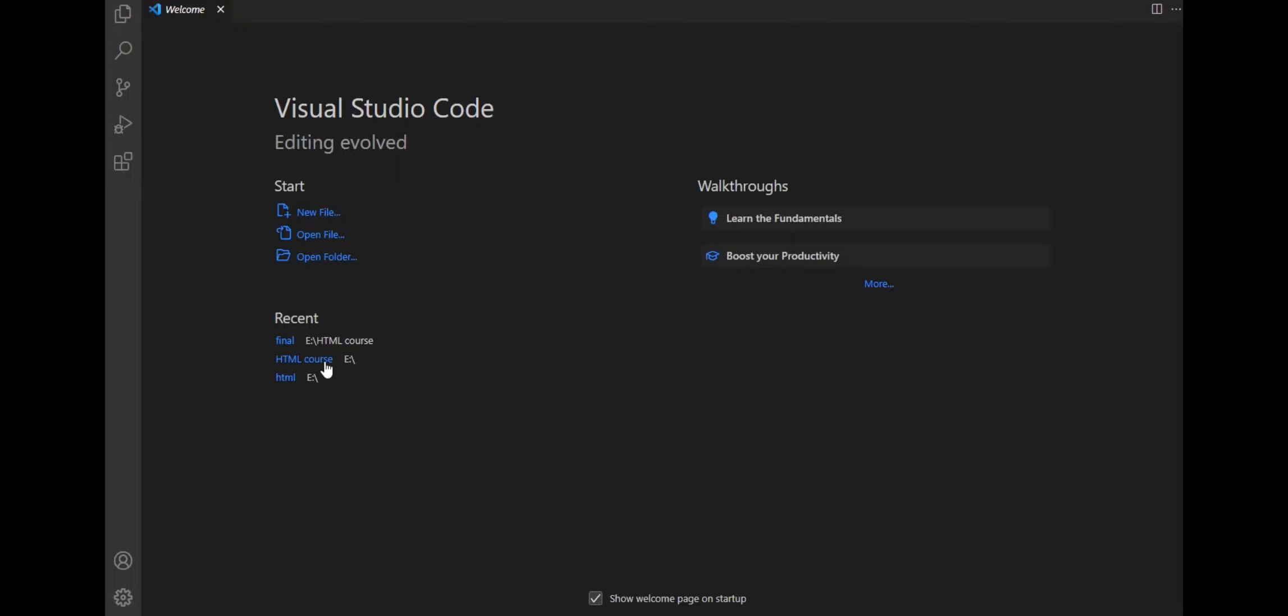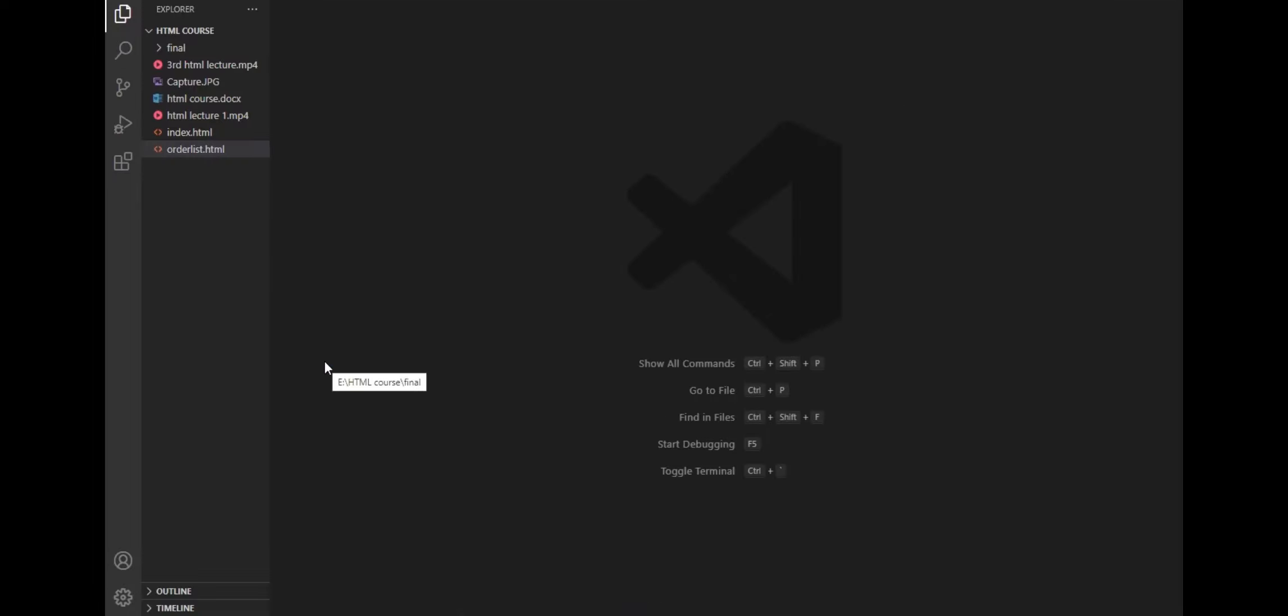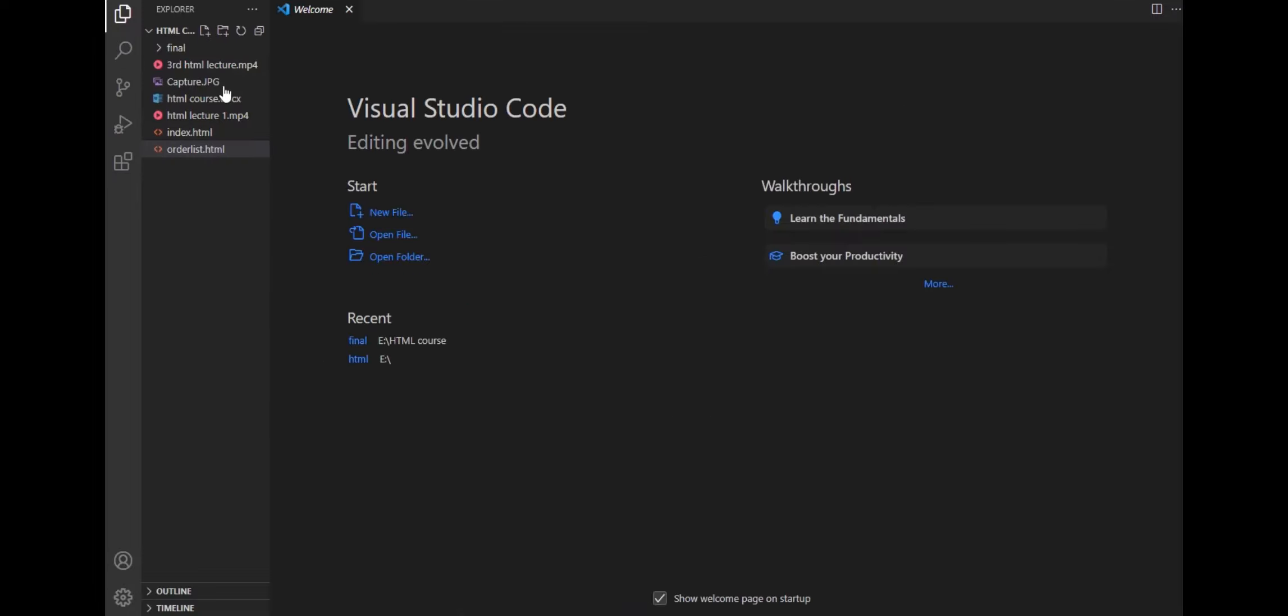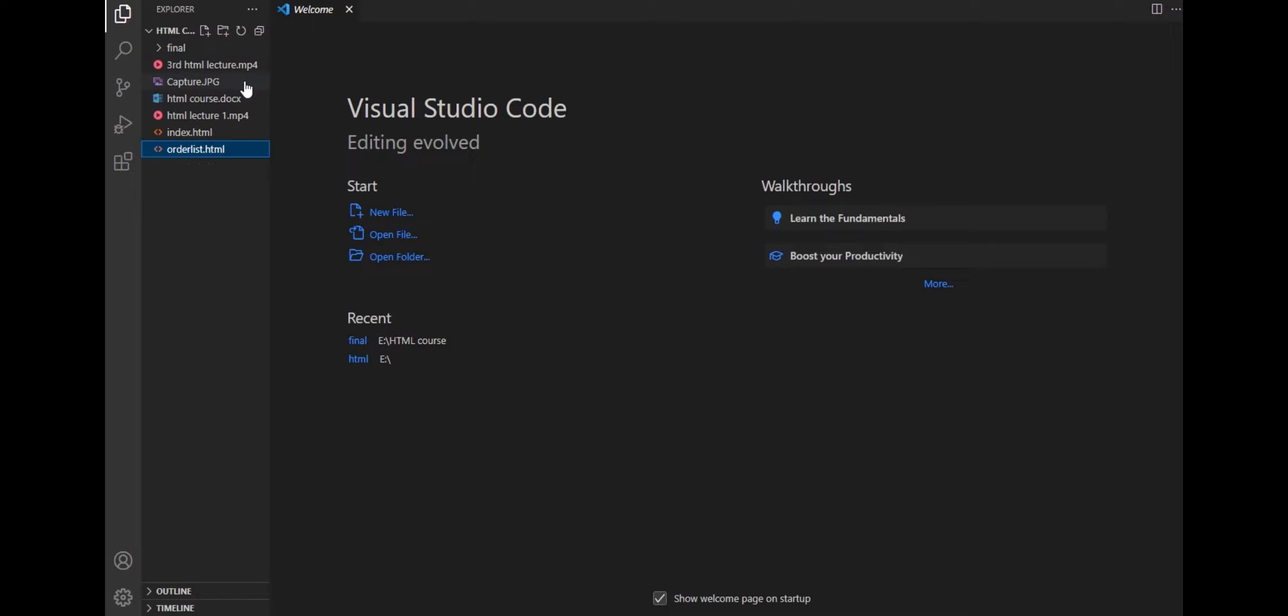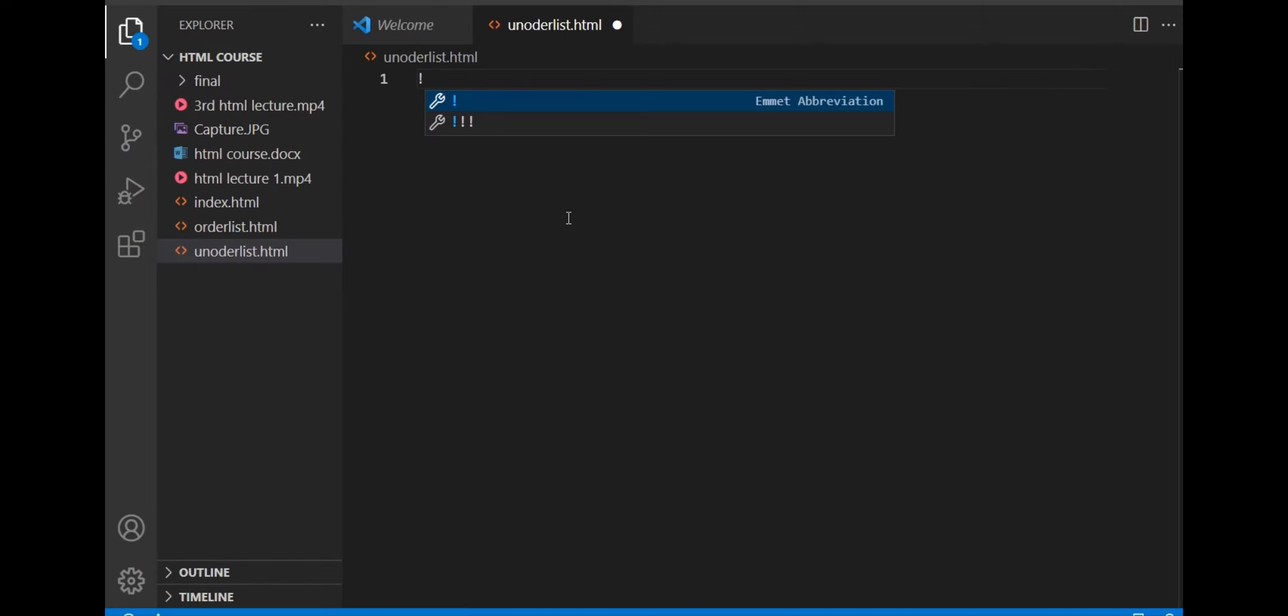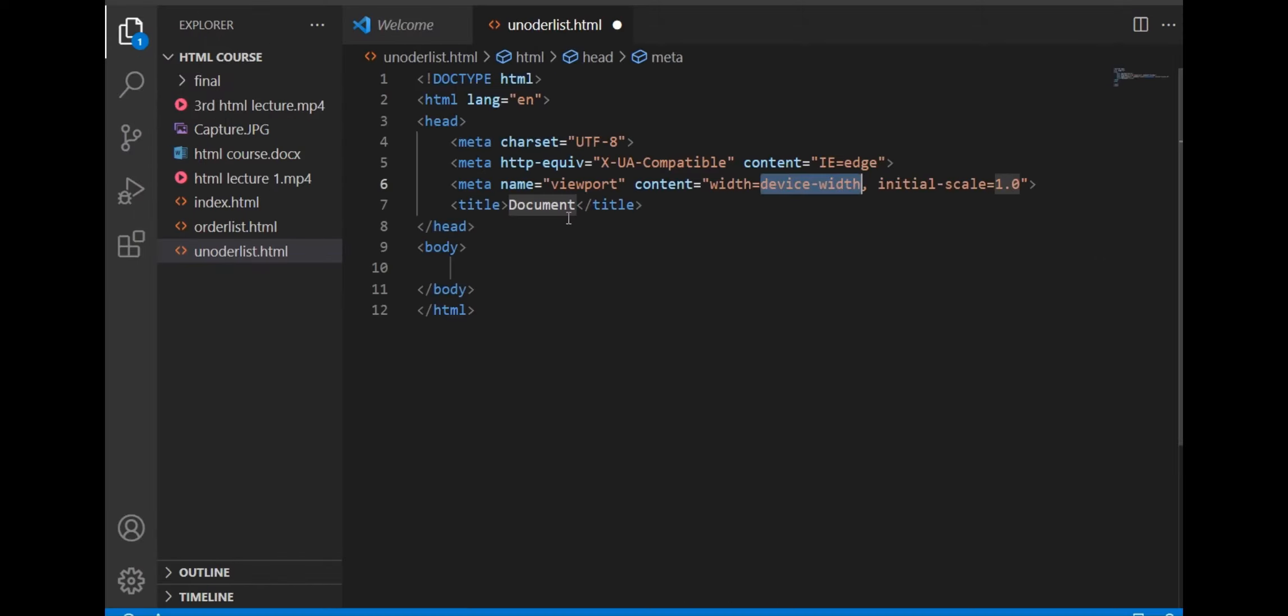Now we will see the practical implementation of an unordered list. Here is a file we have seen before. Open the folder and save the file with the extension. Press Shift plus Enter to create the basic structure of the HTML.